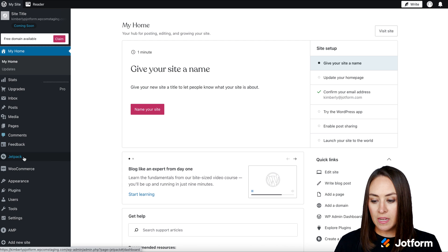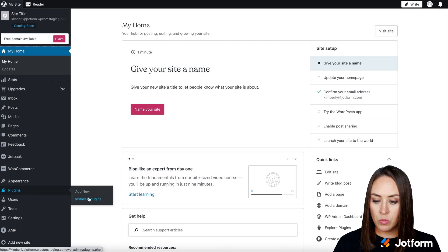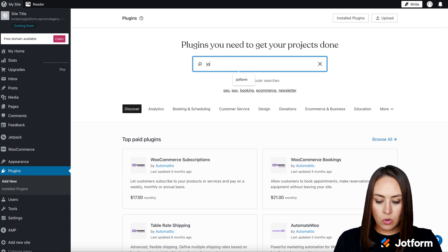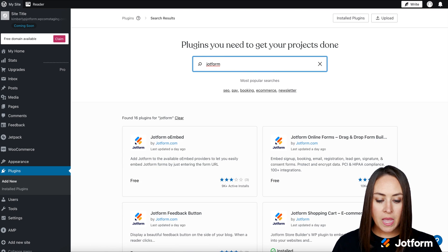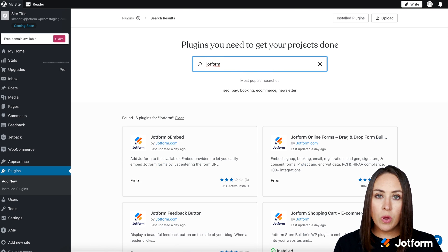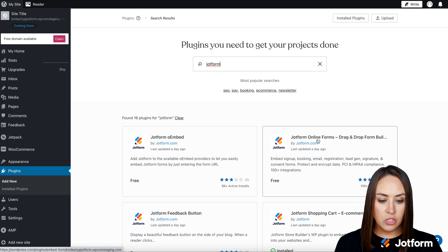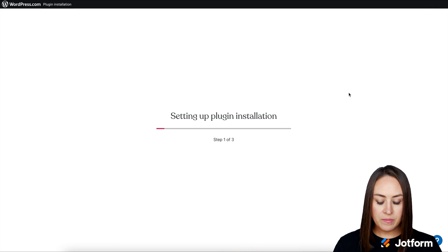So over on the left-hand side, down on plugins, we're going to choose to add a new plugin. I'm going to do a quick search for JotForm. And I want the one that is on the right-hand side. This one that says JotForm online forms. We're going to install and activate.